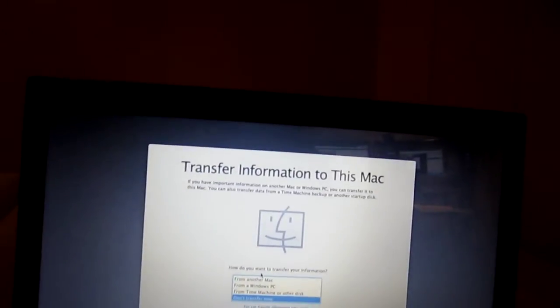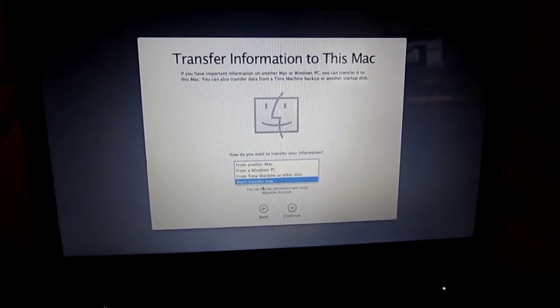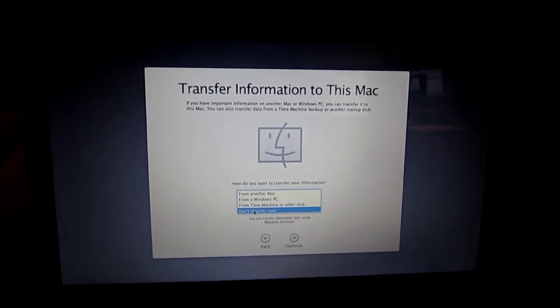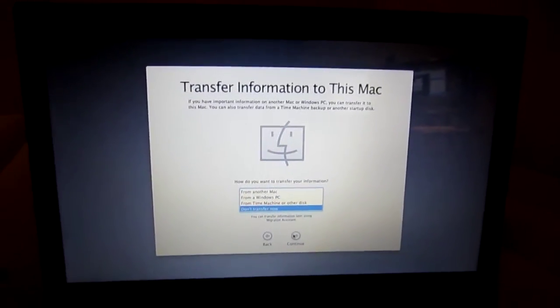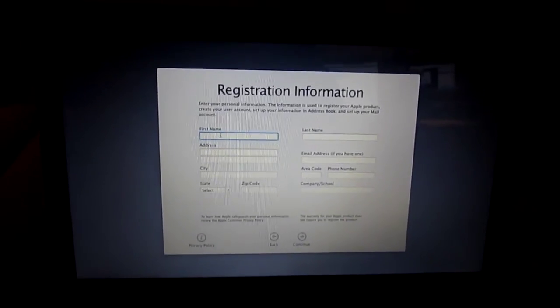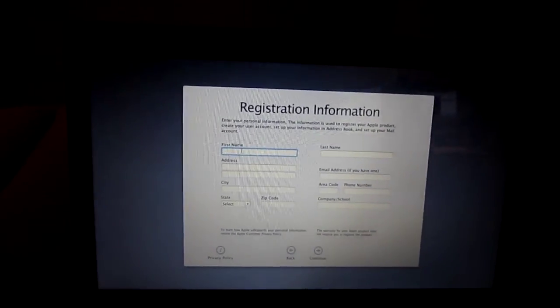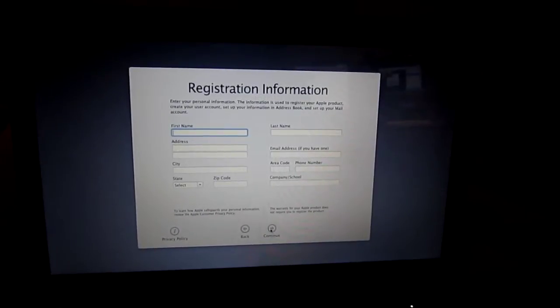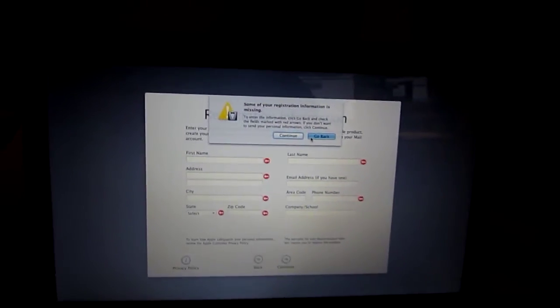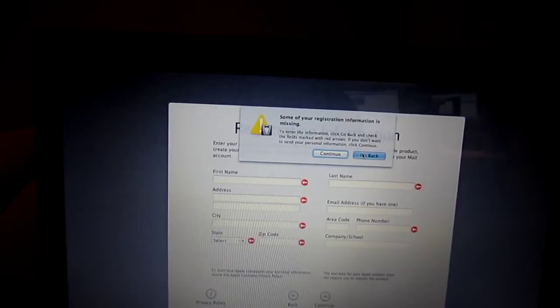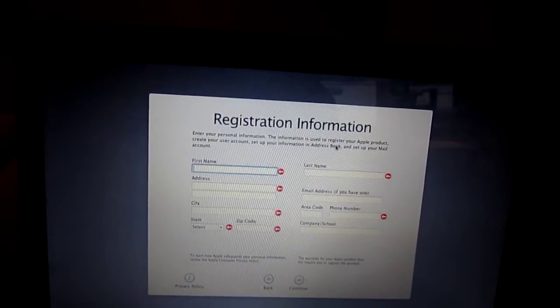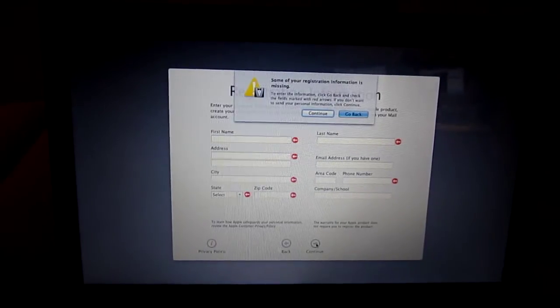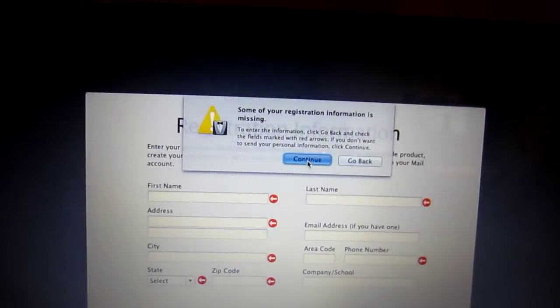Transfer information to this Mac - since I don't have anything, I'll just select 'don't transfer now.' First name, I'm just going to put Apple. Actually, I don't need to put anything. Okay, some of the registration information is missing just because I didn't put anything. I just continue, continue, so then it appears continue.